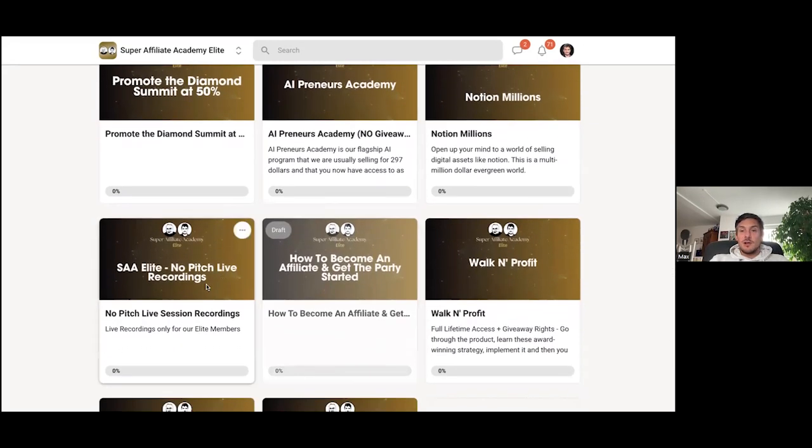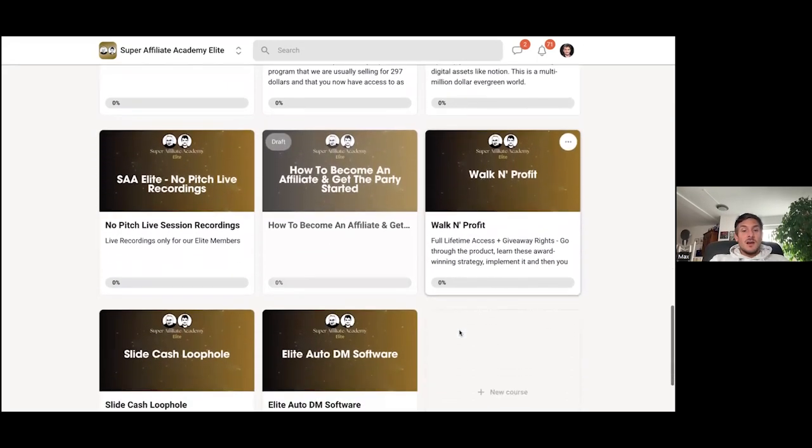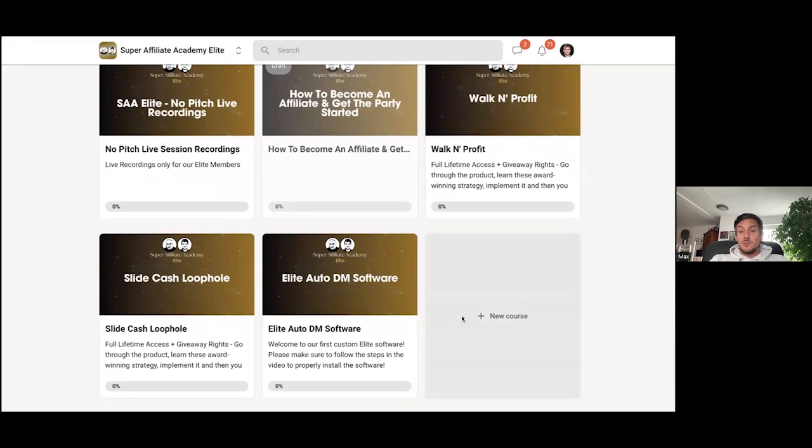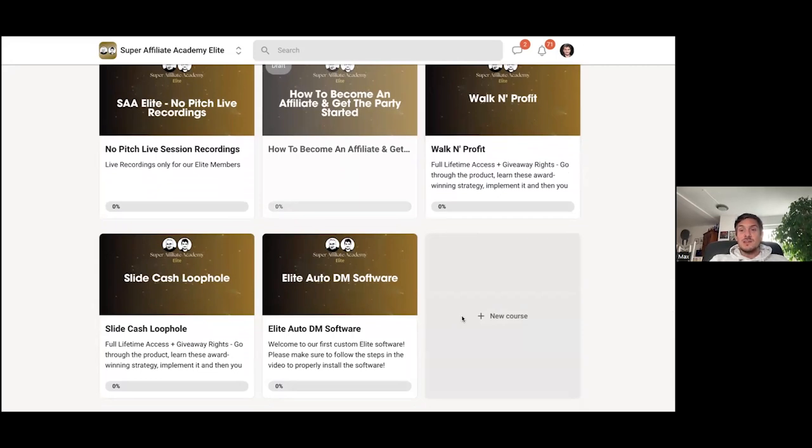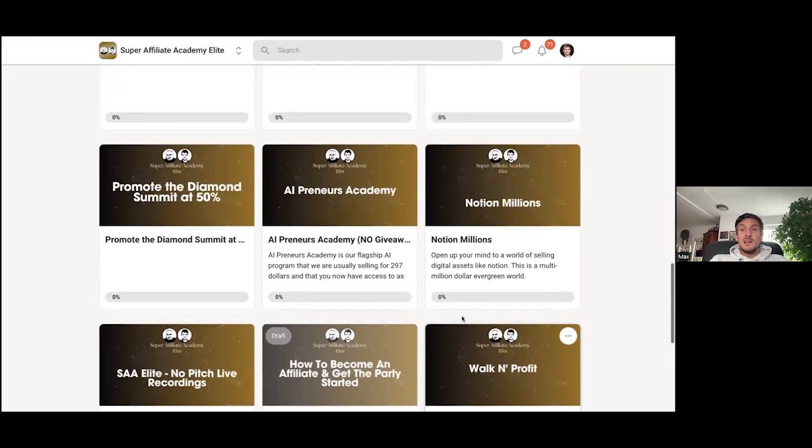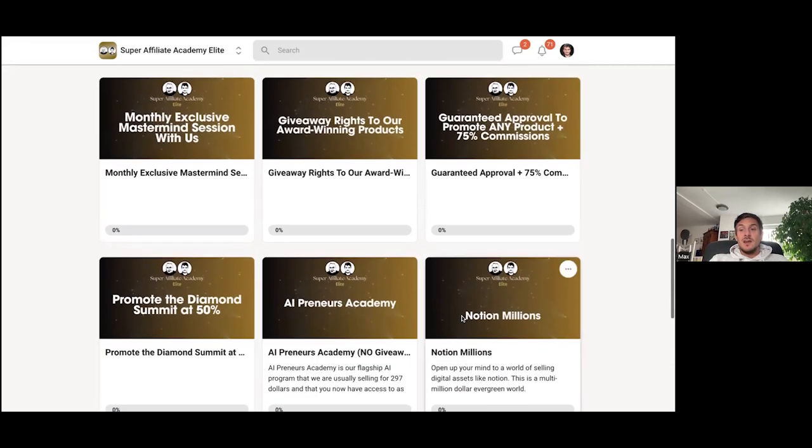Like no pitch live recordings, more different strategies here. And you'll get your auto DM school software as well. Like all of this is going to be included inside of your elite community.